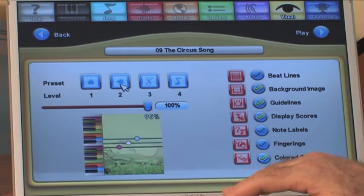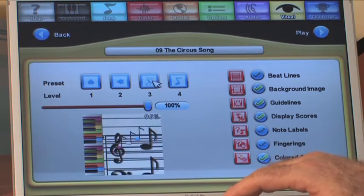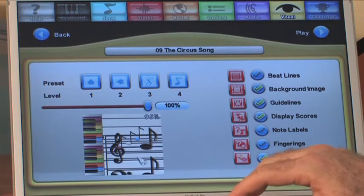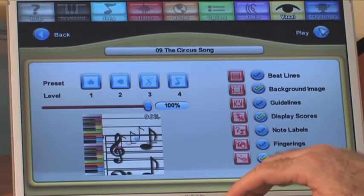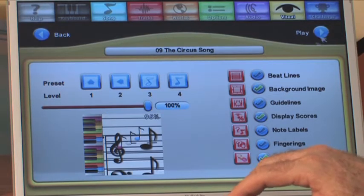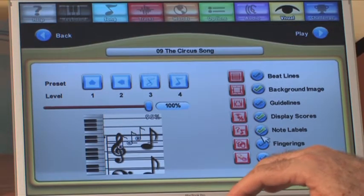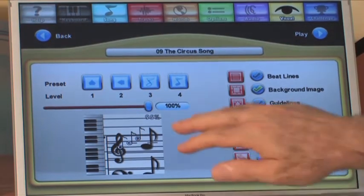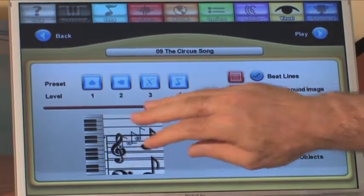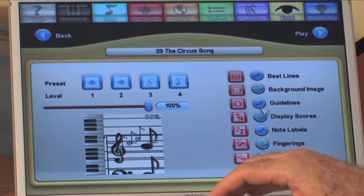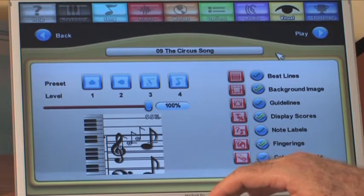I can go to levels 2, 3, and 4. When I'm on level 3, I usually don't want the guidelines because it complicates things. I have lots of options here, and you'll see a little representation down here that shows you what's enabled and what's not enabled.